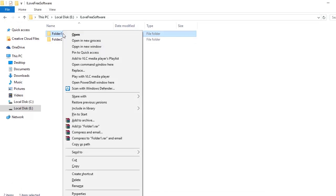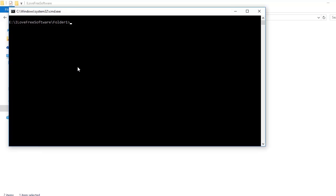You will see an option 'Open command window here' in the right-click menu. Just click on this option and the command window will open. You can see that the command window has opened in ilovefreesoftware folder 1.